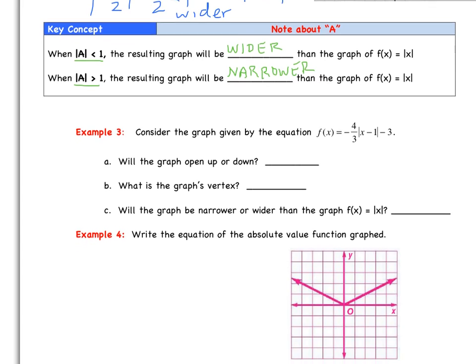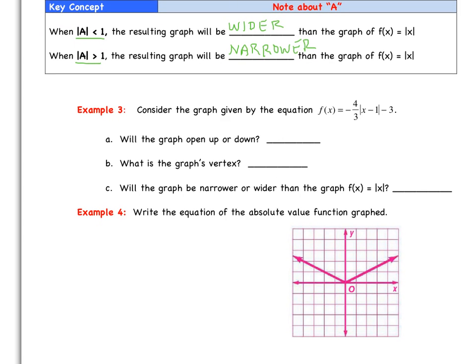Now consider the equation F of X equals negative four-thirds times the absolute value of X minus 1, minus 3. Determine if the graph opens up or down. Then determine the vertex. Finally, decide whether the graph is narrower or wider than F of X equals the absolute value of X — take the absolute value of A and check if it's less than or greater than 1. We'll go over this tomorrow in class.